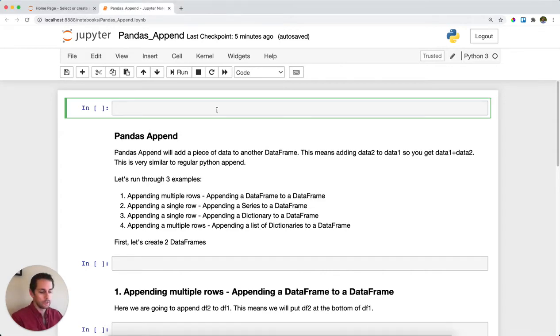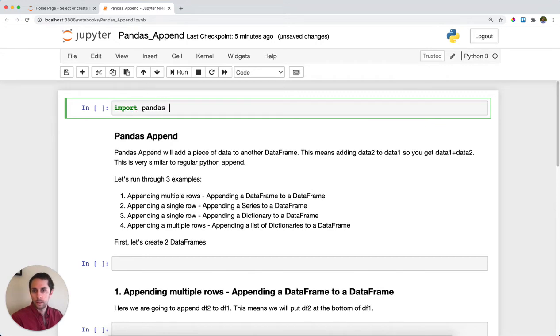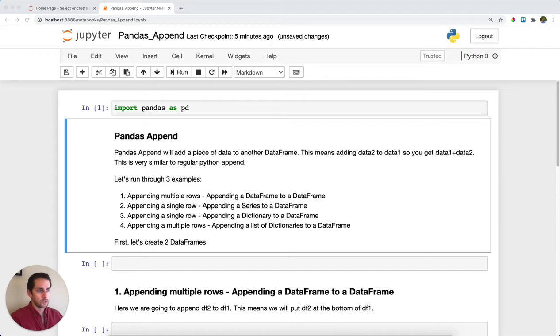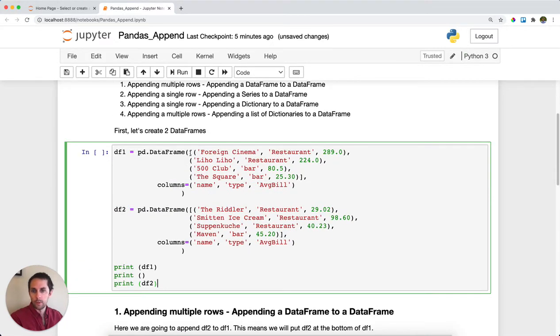First, we'll import pandas as pd and then create two DataFrames. To create these DataFrames, I'll pass a list of values and specify column names.